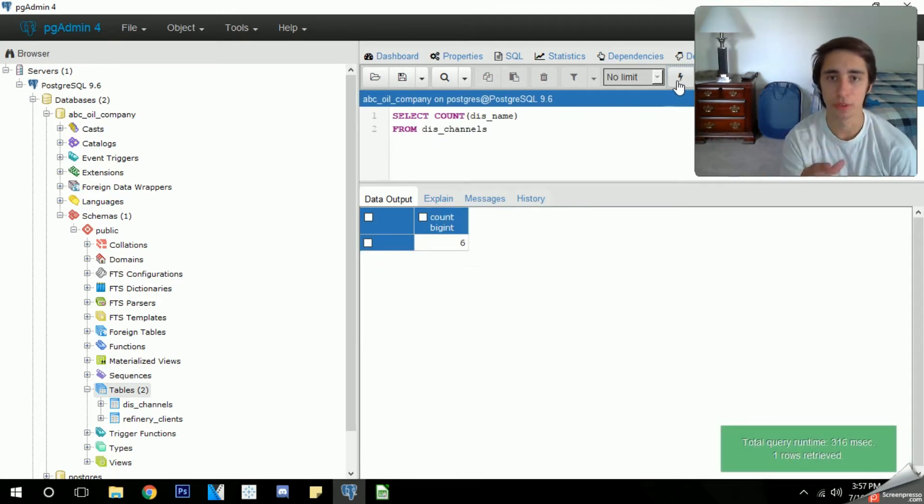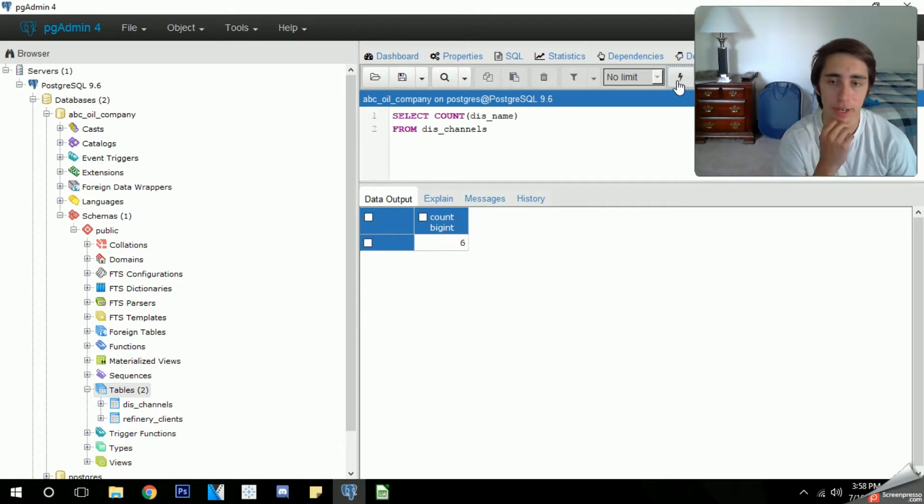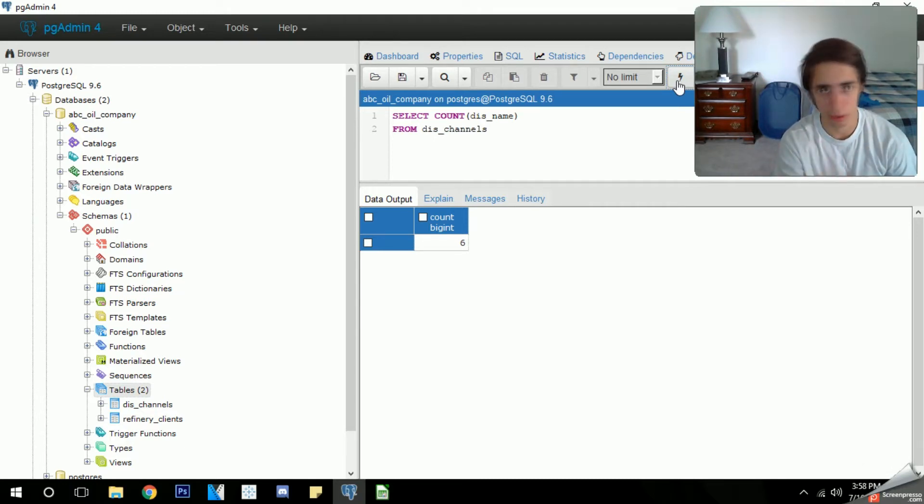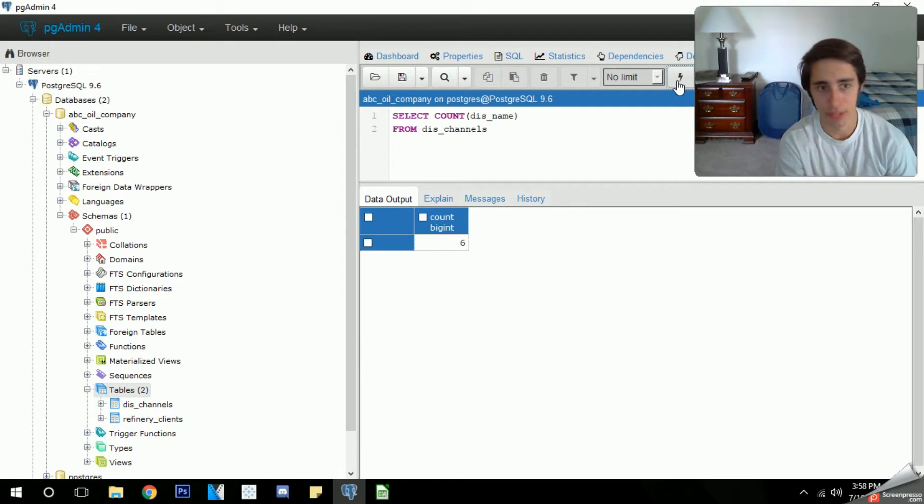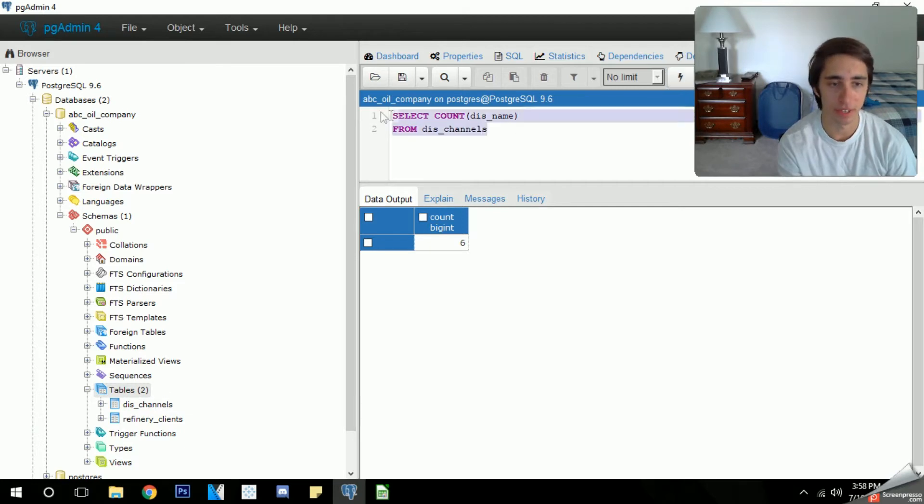As we go ahead and run that, it gives us our count. So that's the count of total distributors we work with. It's just an easy way to get a specific number we want or count of something without having to scroll through our database and go through the tables and try to find all the specific information we're looking for. It saves us a lot of time and gets specific information.